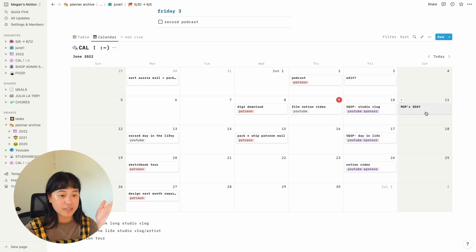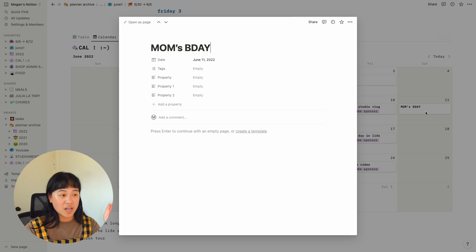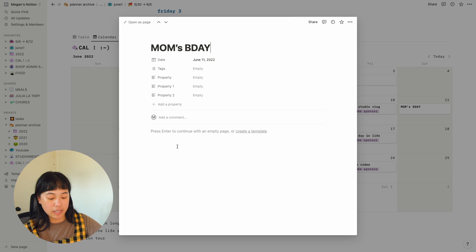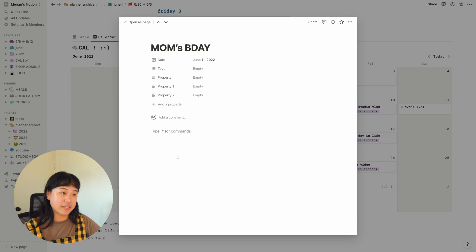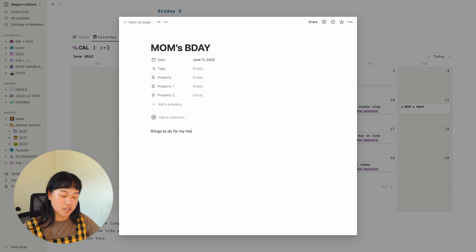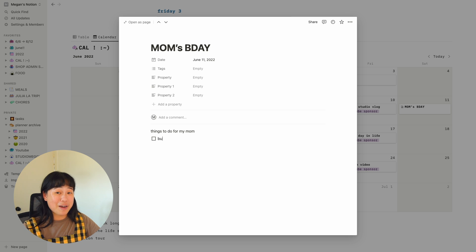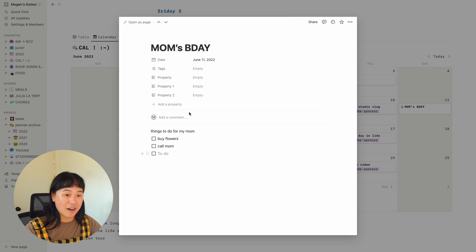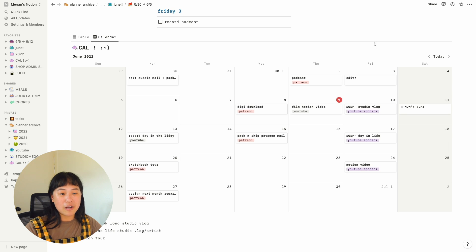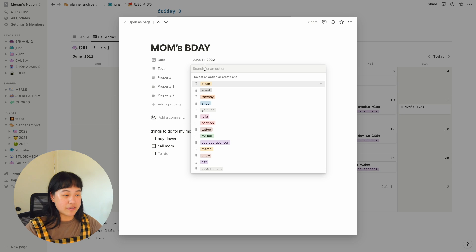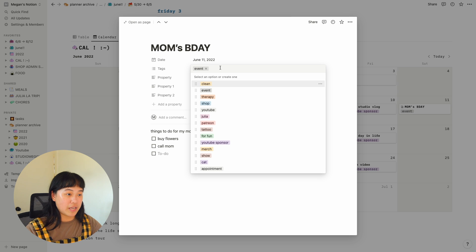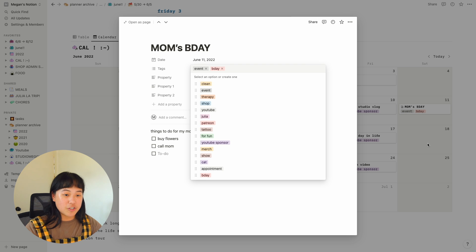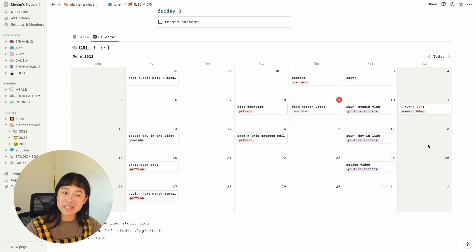And it's super easy to add. You just click this. These all actually open as pages as well. So if I wanted to make a list of things to do for my mom, it would be so easy to just be like, buy flowers, call mom. You know what I mean? I can click out and I know all of that is in there. And also tags are great. So I can just say this is an event. I can also say B day. And then this shows up on the outside, which I think is so awesome.